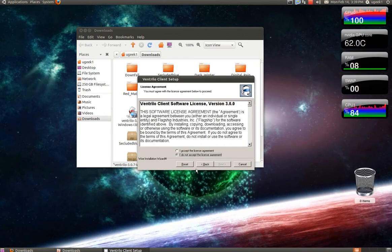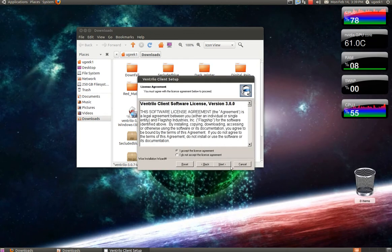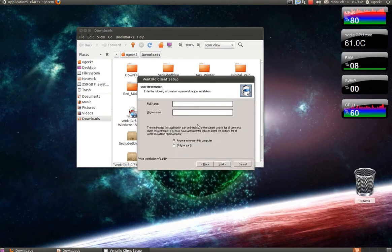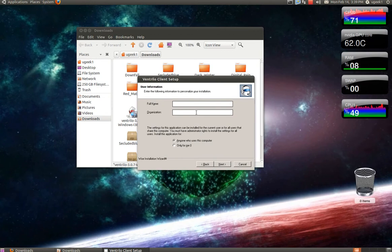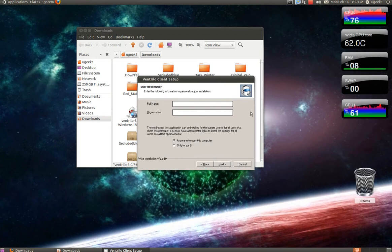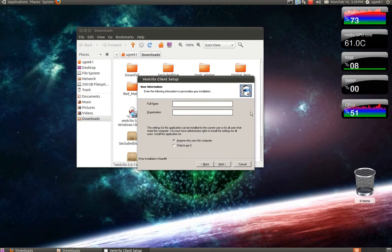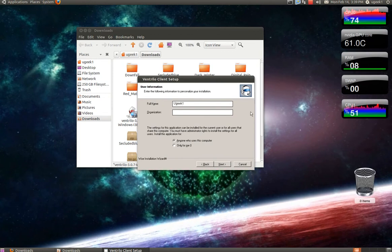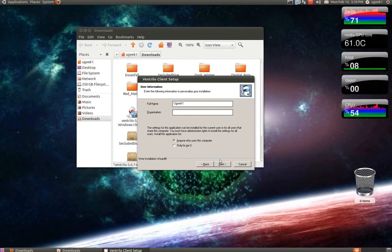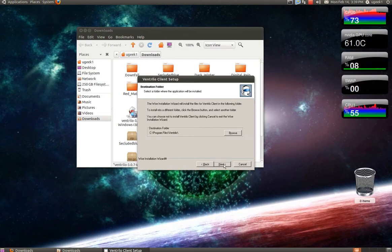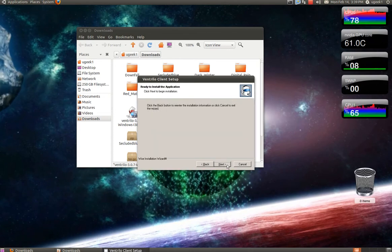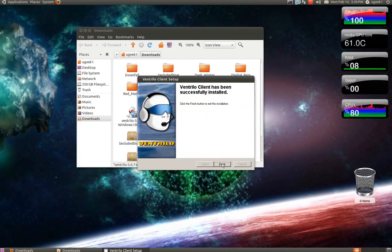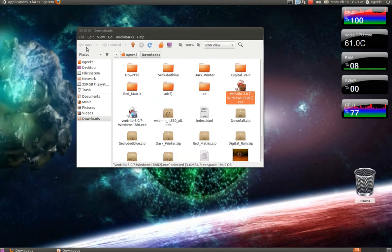Next. I accept. Type in some name. And next. And next. And finish.